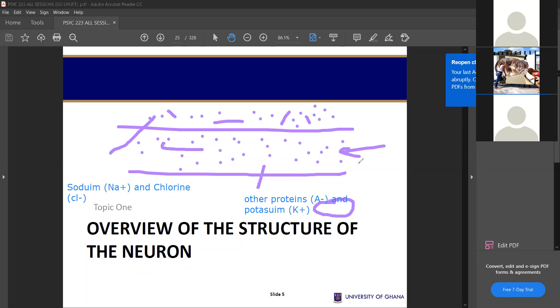So when you say intracellular, intra means inside — inside the cell. So inside the cell, this is how the ions are. We have a lot of potassium and other protein ions within the cell. So when a cell is at a resting potential stage, the intracellular cell has these ions — potassium and other proteins — in large amounts inside the cell.